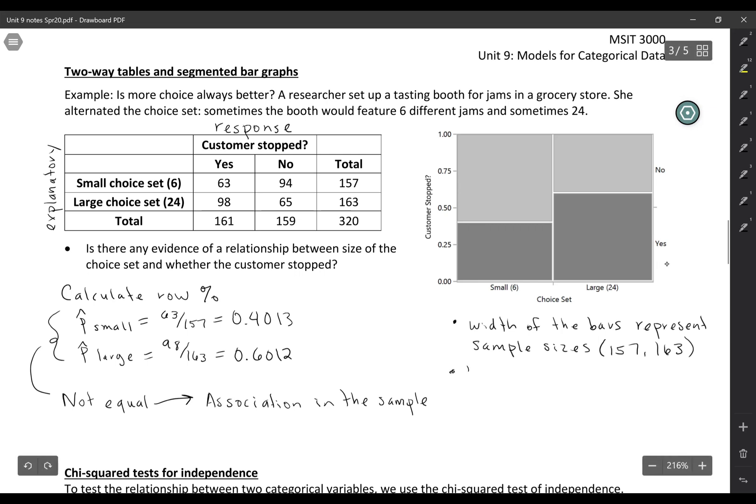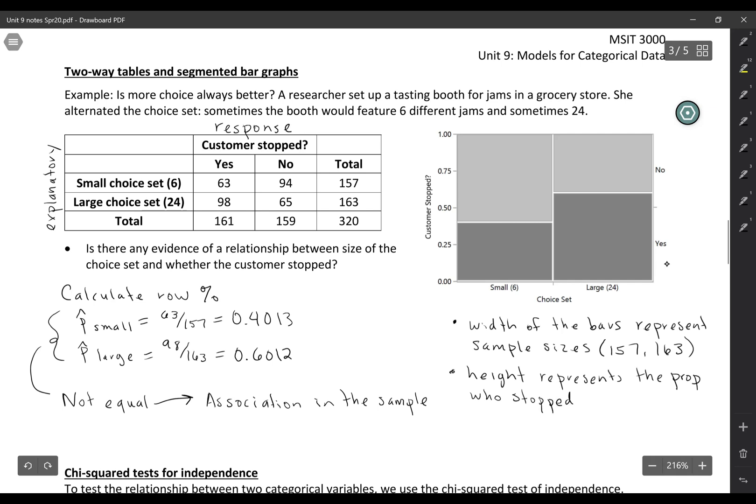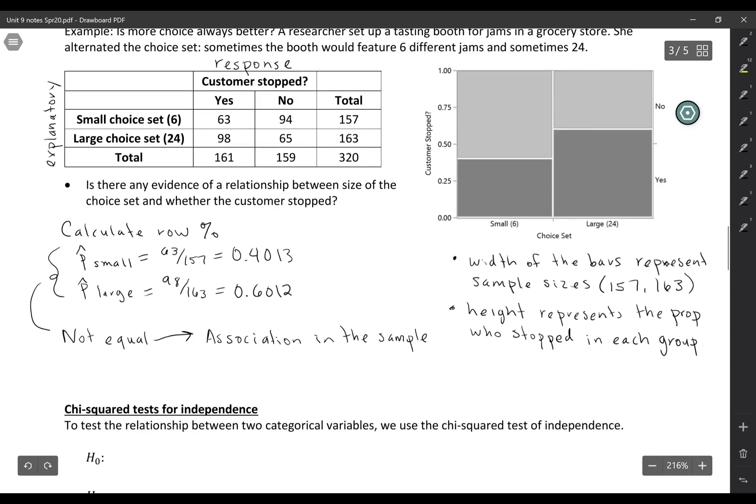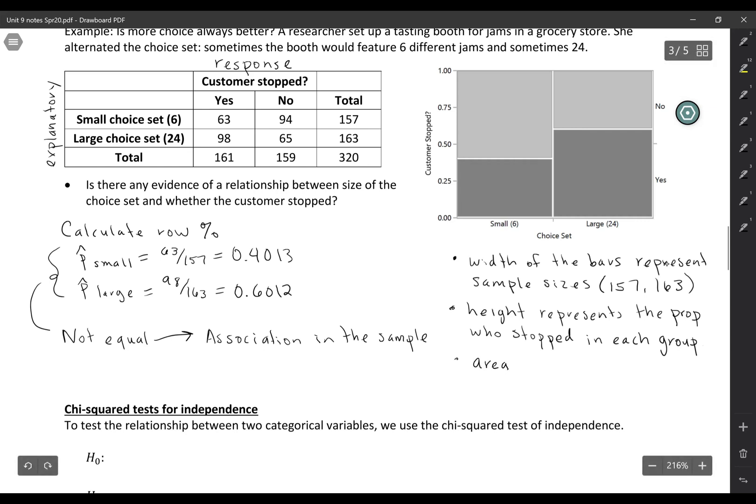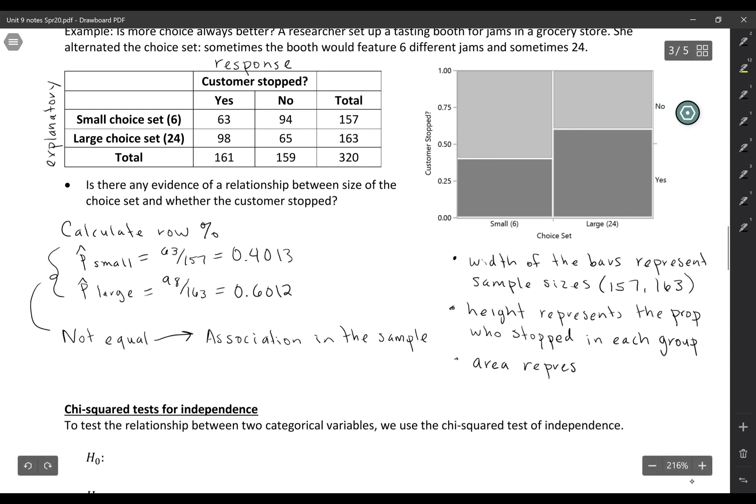The height is the proportions that we just calculated. So height represents the proportion who stopped in each group, and we can see the colors are saying which ones stopped and which ones didn't. And then here it's not really such a big deal because the widths are similar, but sometimes it's actually useful to look at the area of a certain color. So area represents the counts, the total number in each category.